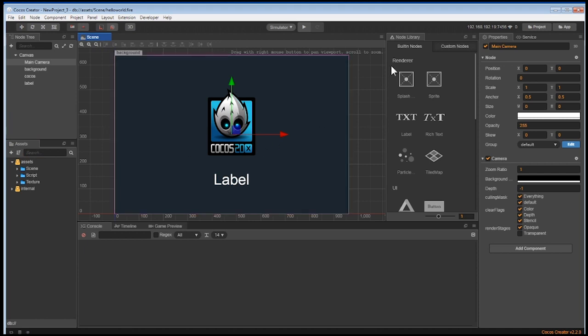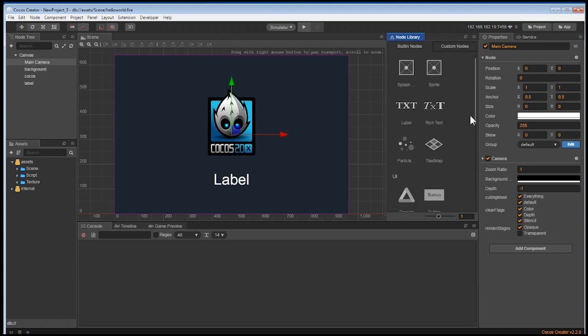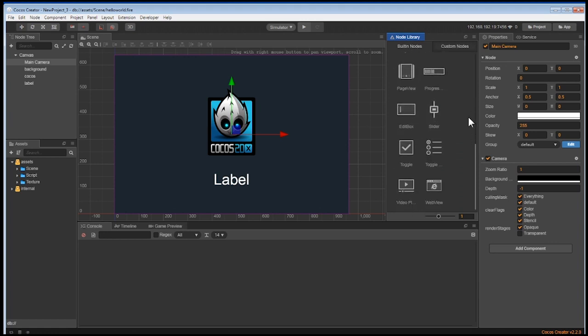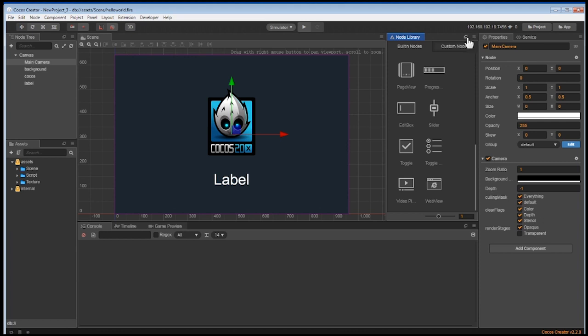To the right of the scene window is the node library. You can view many pre-built nodes built by us that you probably will be using for your future game. If you would like to move this out of the way, you can click on the three lines to pop out the window and close it. Or you can also drag the window to another section.